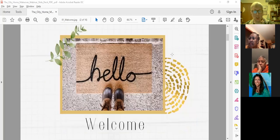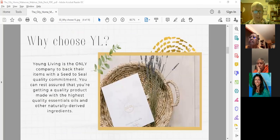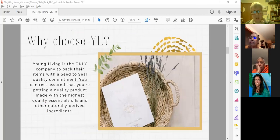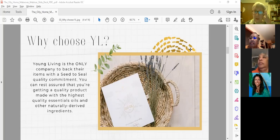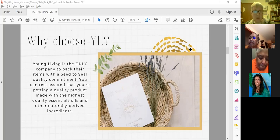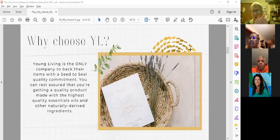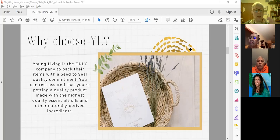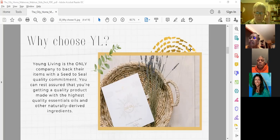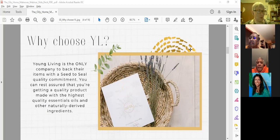That means increased risk for cancer, developmental malformations, interference with reproduction, and disturbances in your immune and nervous system function. Let's jump in and talk about this. You all know why we recommend Young Living - it's got the Seed to Seal product made with the highest quality essential oils, better than organic standards at the farms. They have their own farms. I got a brochure recently that does a side-by-side comparison of 12 different essential oil companies in the US. Young Living is the only one that has their own farm in addition to partner farms.